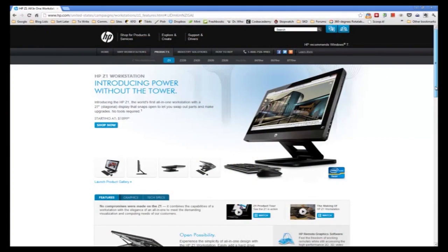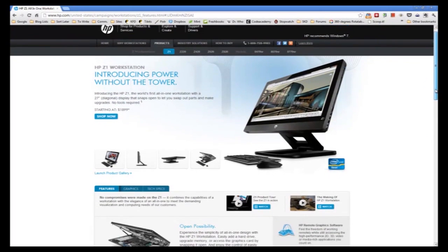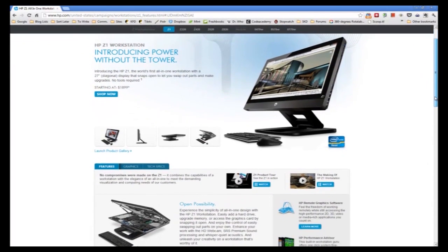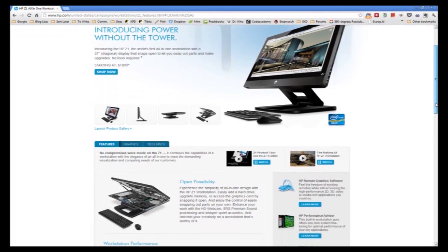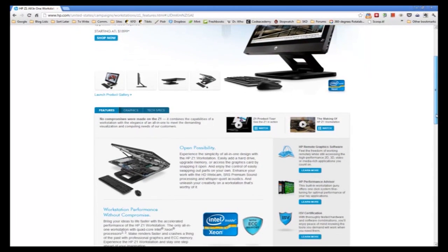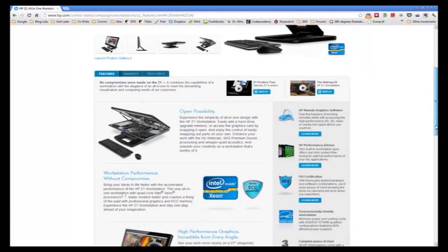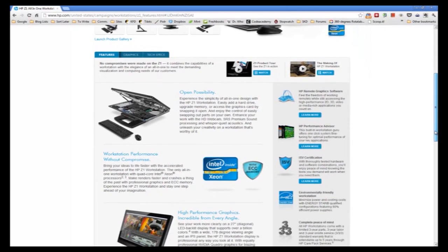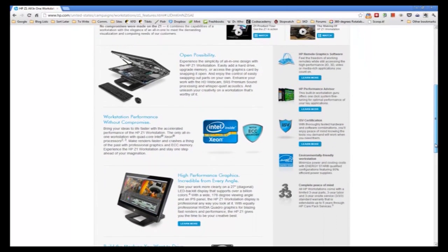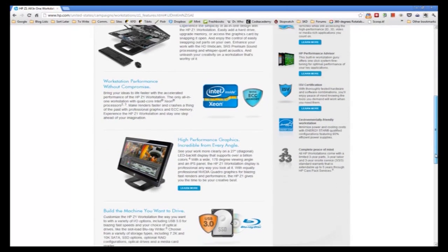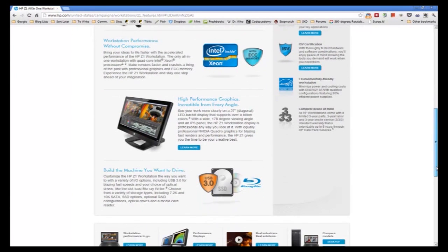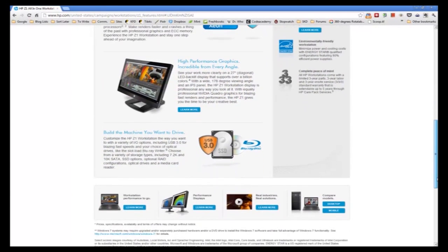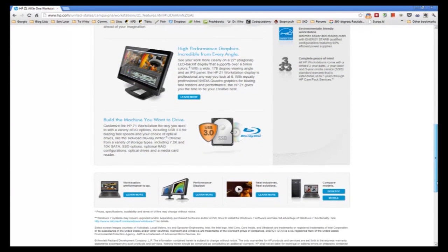Obviously, the higher end the configuration, the steeper the price. Price tags for the Z1 range from $1899 for the base model to several thousand dollars for high-end configurations. And yes, that can seem like a large number, but not as shocking when you compare it to comparably configured traditional desktops with 27-inch LED IPS panels.